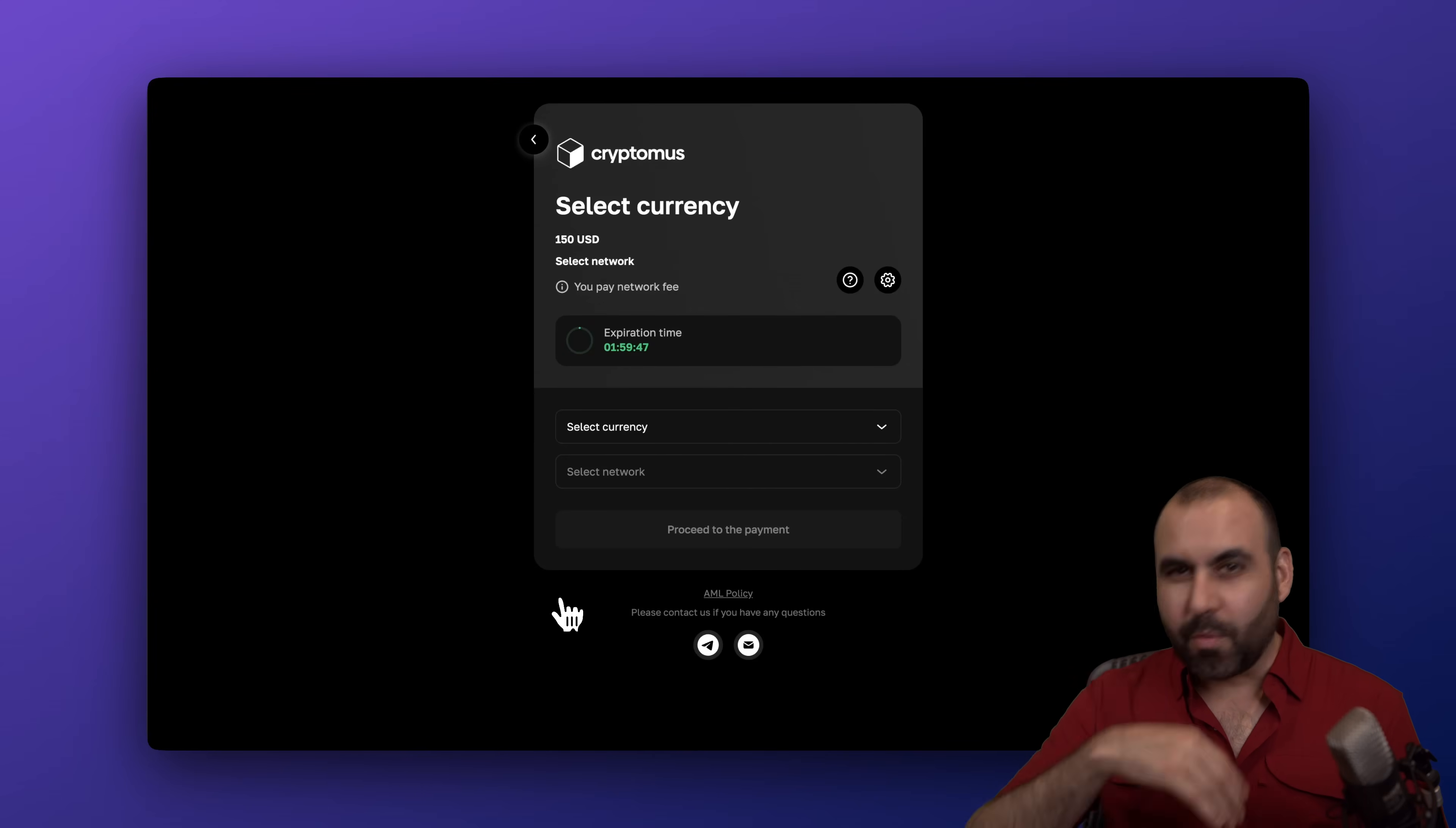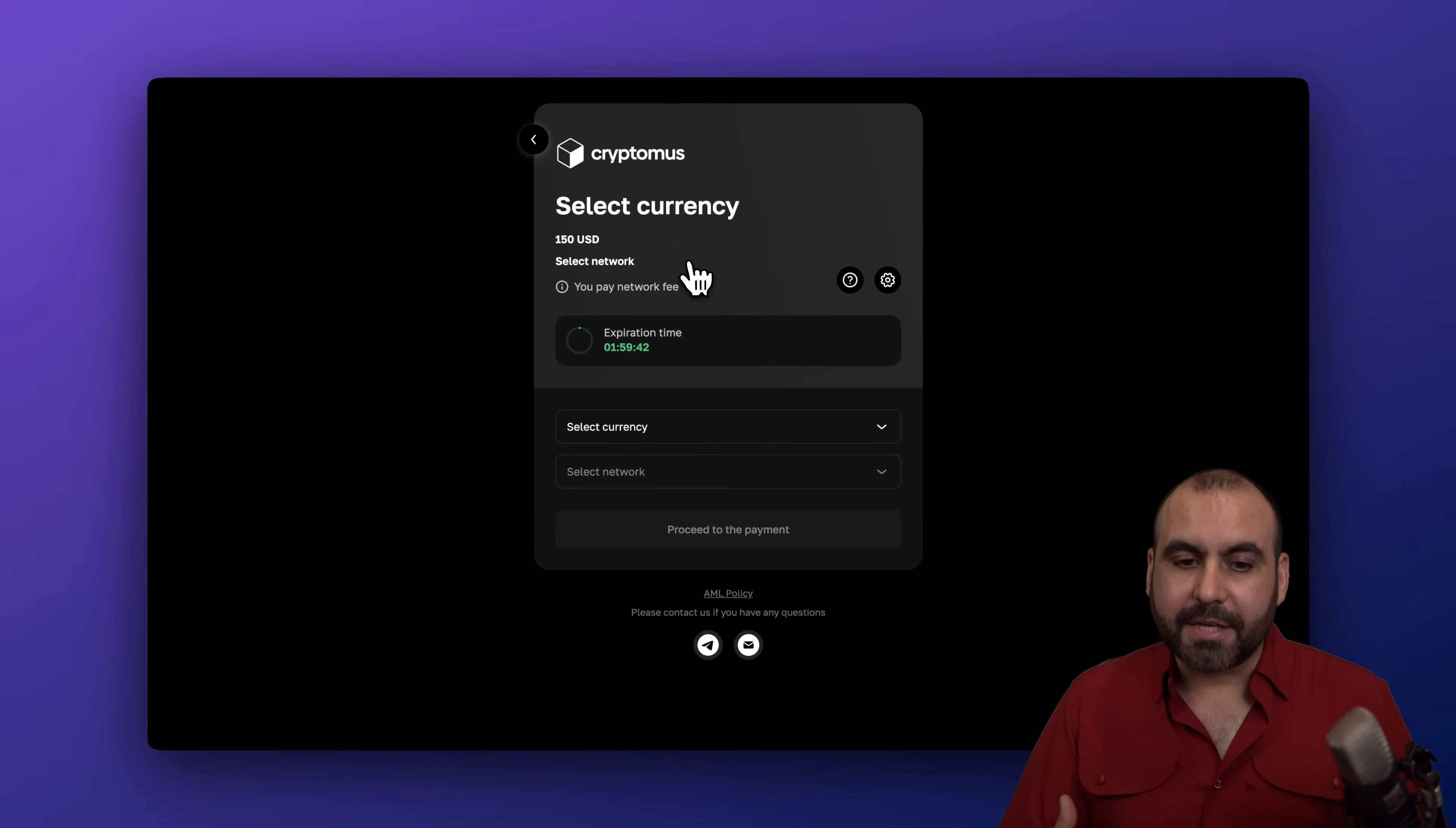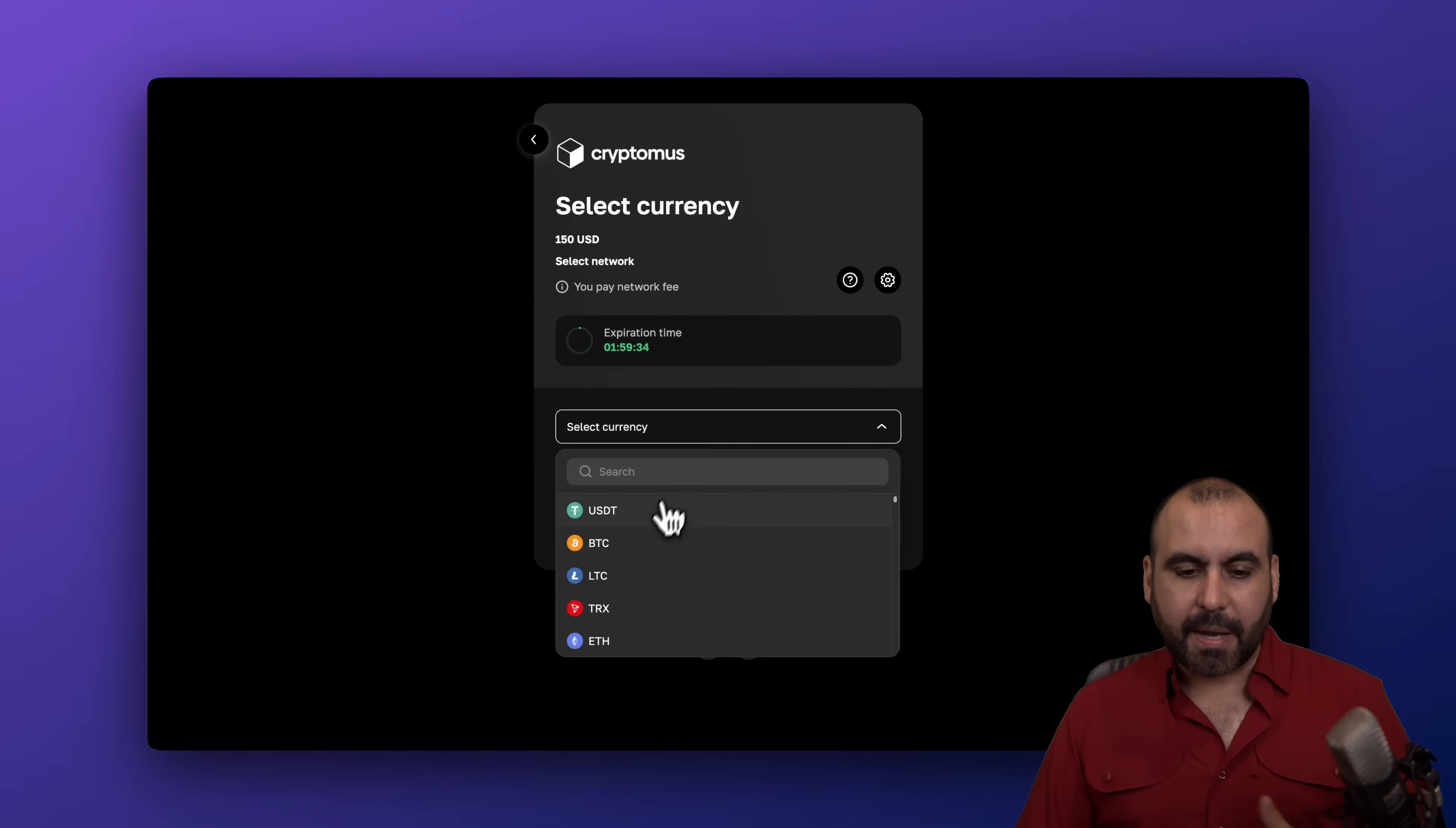So we are now able to go through the payment process here on Cryptomus. I can select the currency. In this case remember it's going to expire in two hours because that's how we set it up. We're going to select for example the type of currency that you want to use and there's tons of available currencies here that you can select. I'm going to use the most popular one which is Bitcoin.